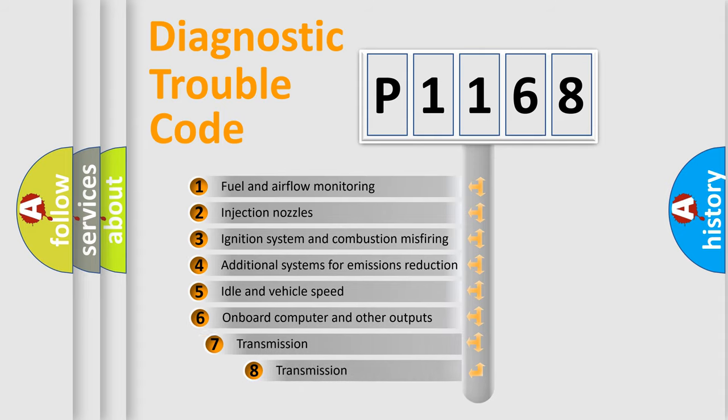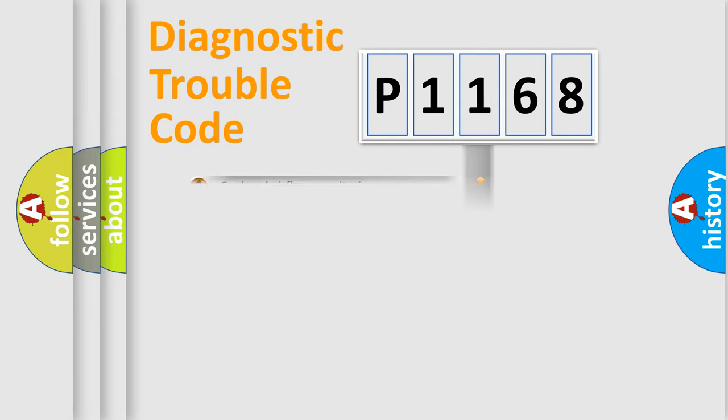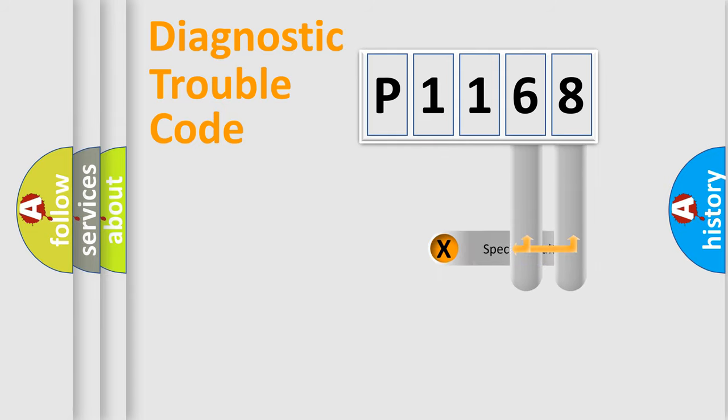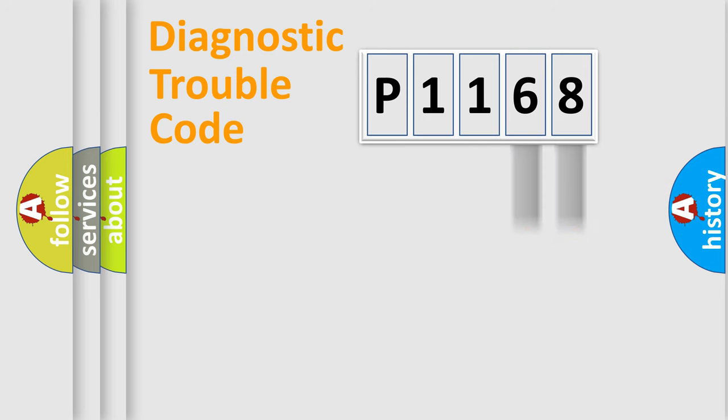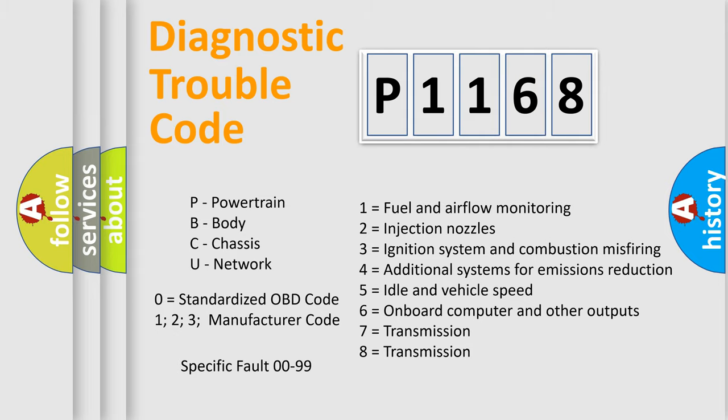The third character specifies a subset of errors. The distribution shown is valid only for the standardized DTC code. Only the last two characters define the specific fault of the group. Let's not forget that such a division is valid only if the other character code is expressed by the number zero.